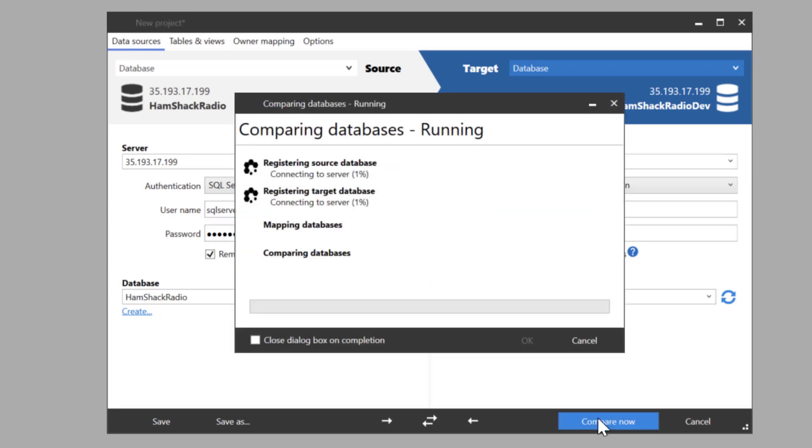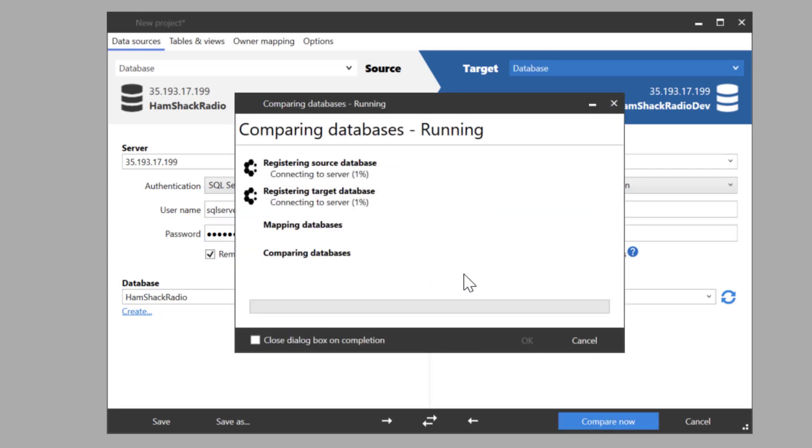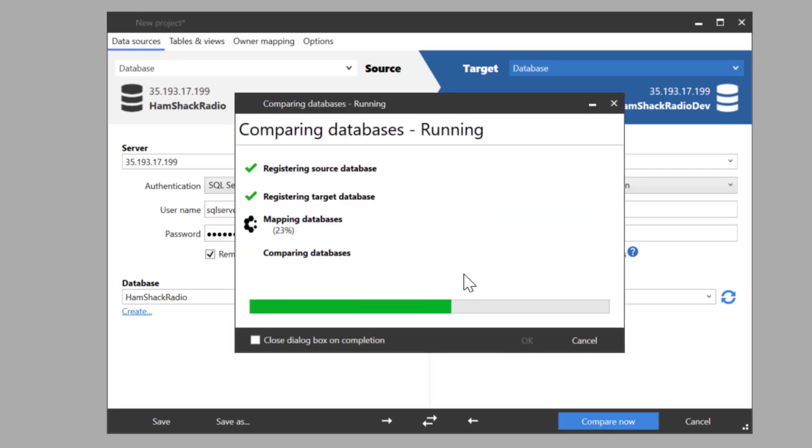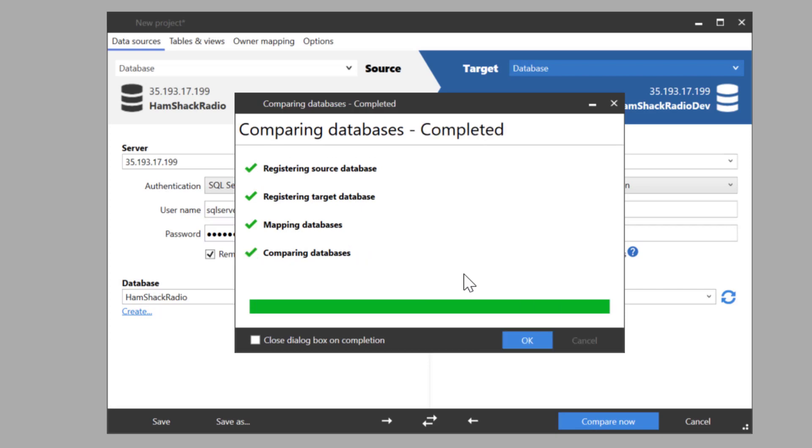So, let's run the comparison. So, it's connecting up to both databases, to both servers, to ensure that it's connecting up. It's mapping the databases. It's doing the comparison. And it's already completed the comparison.